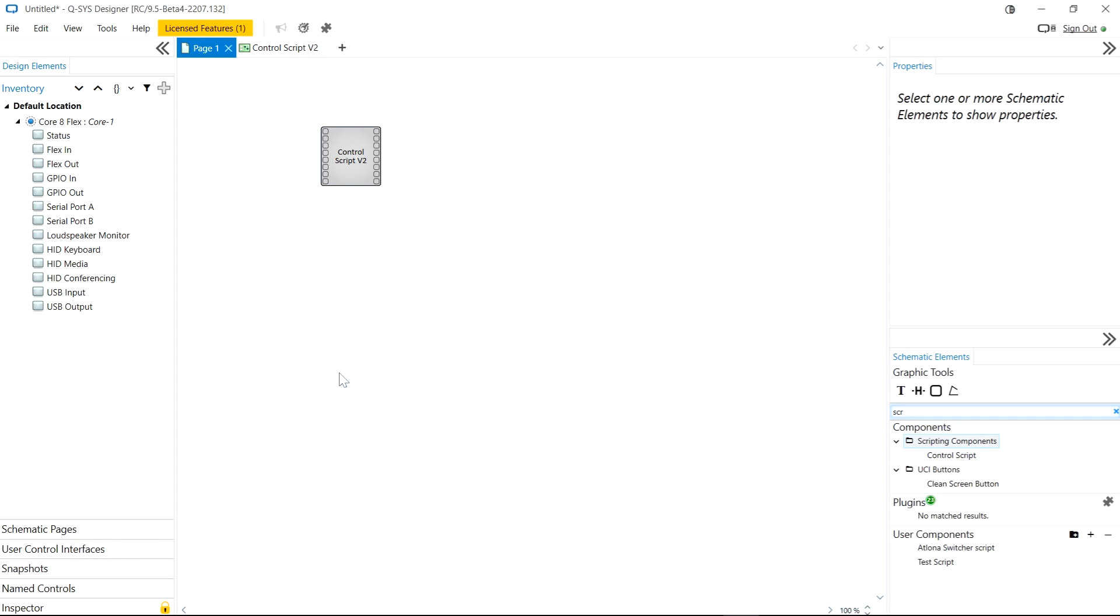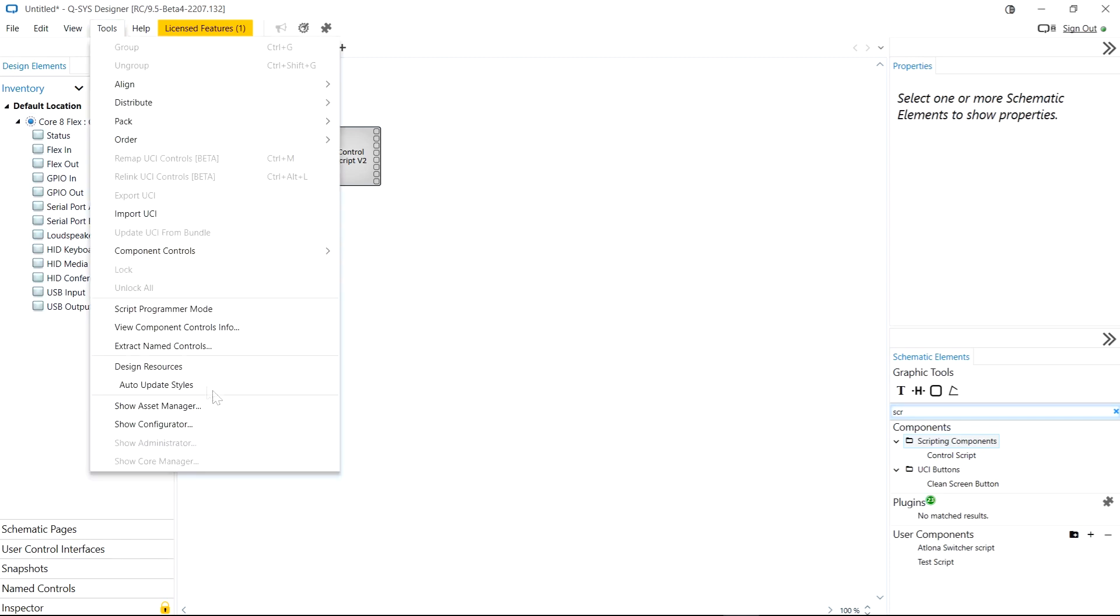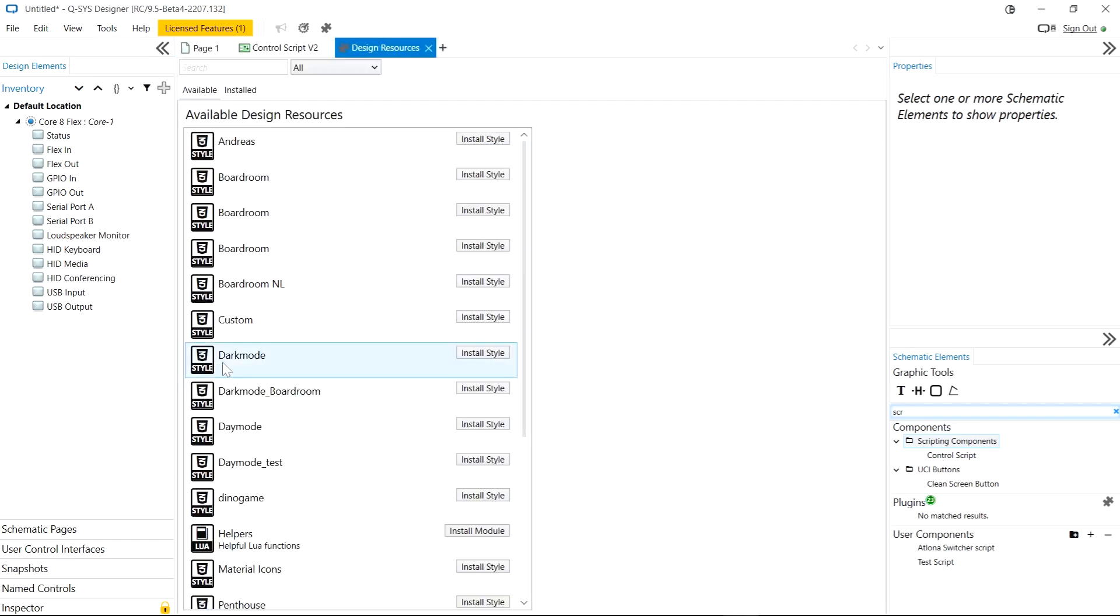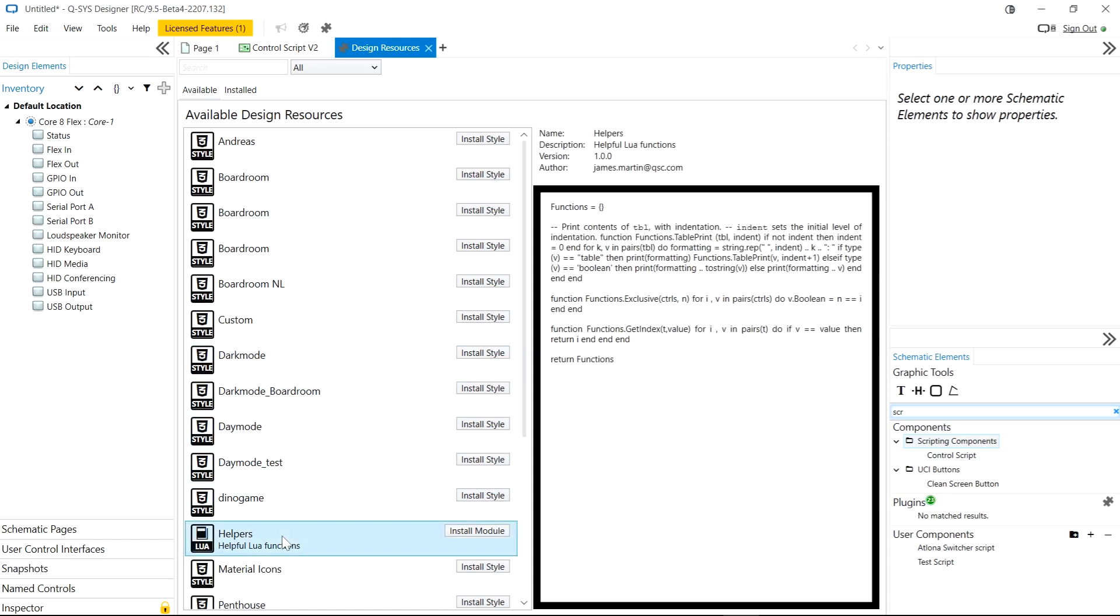Now I'm going to head into the tools menu and this is where we would previously find manage UCI styles but this has now been replaced with design resources. Now this includes styles and they work in exactly the same way as before but alongside those we now have the modules that we've added to our folder.